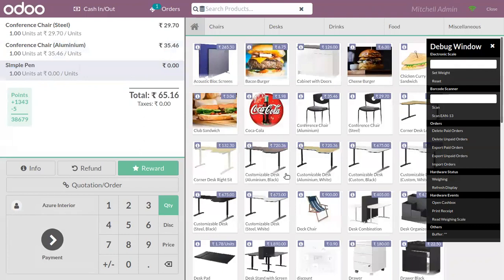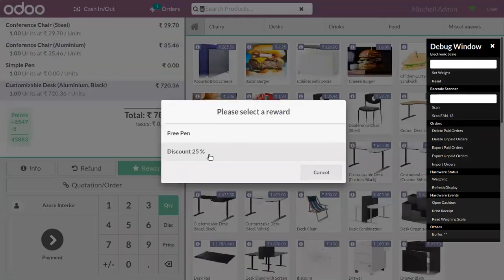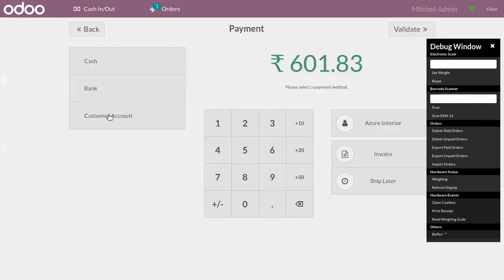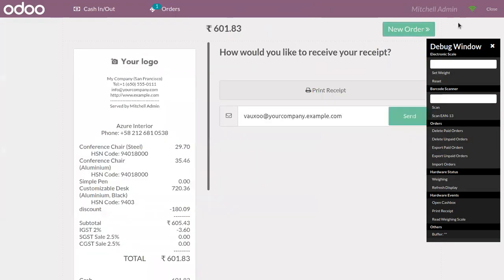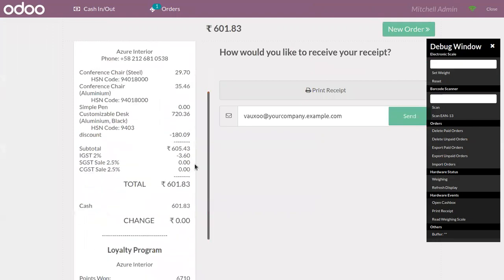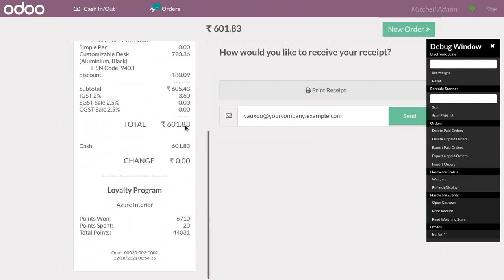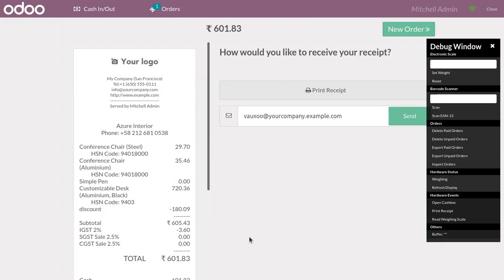If you add a Customizable Desk, you can see again that the reward line is shown. Here we can see the discount and the free pen — the amount is 0 because we are giving it for free. The central idea of this loyalty program is to retain customers and encourage repeat purchases. That's all for this video. If you have any doubts related to this, you can add your comments below. Thank you.